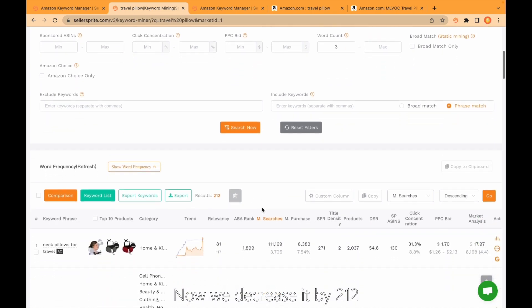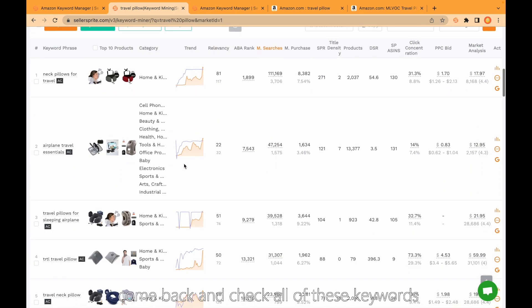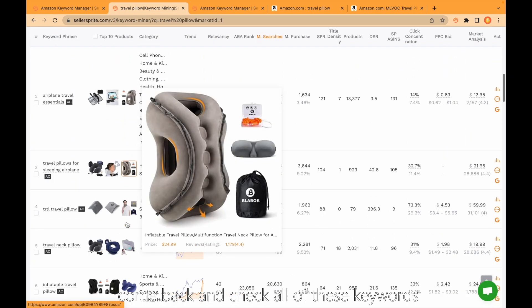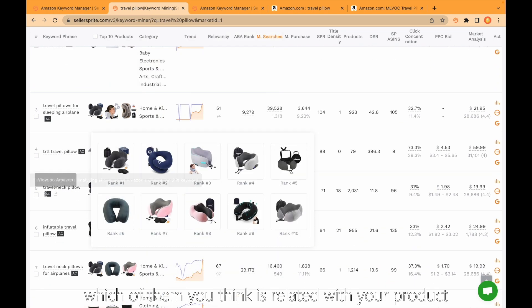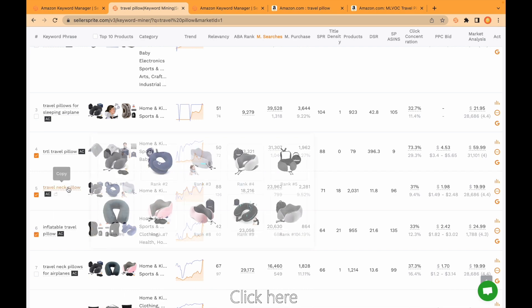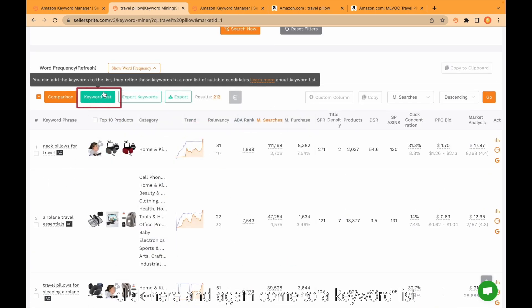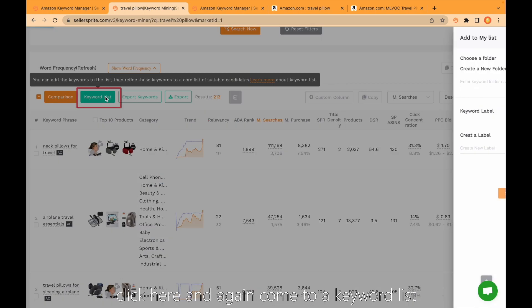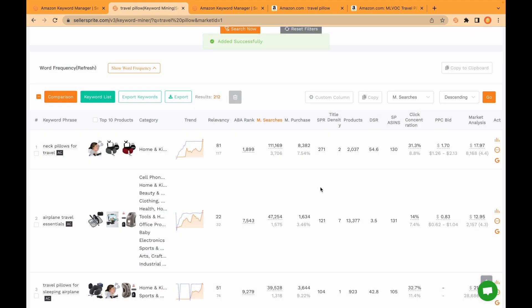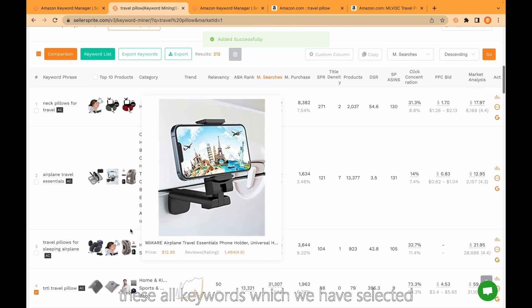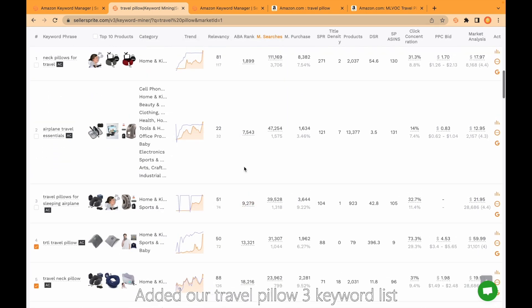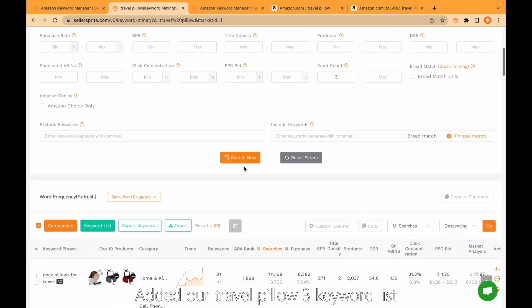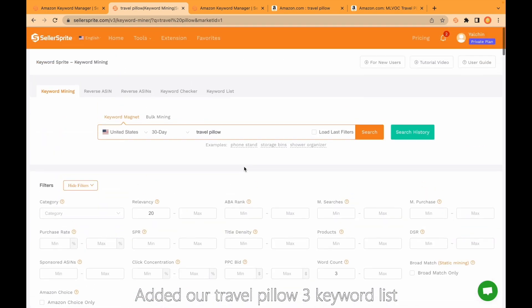Monthly purchase minimum we decreased it by 212. Again, come back and check all of these keywords. Which of them you think is related with your product, click here, here, here. And again come to keyword list, travel pillow 3, click save. These all keywords which we have selected added to our travel pillow 3 keyword list.